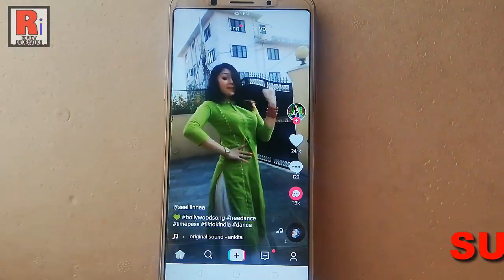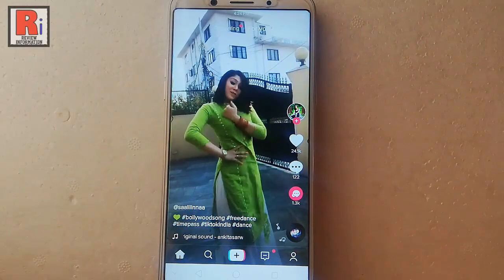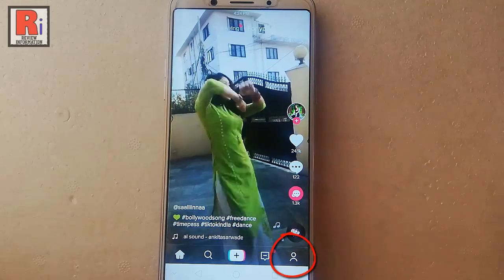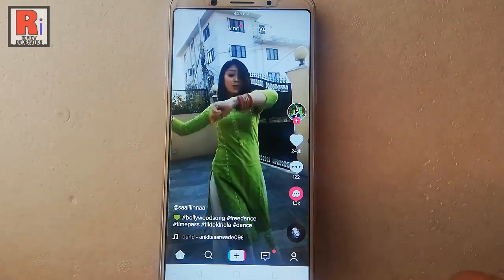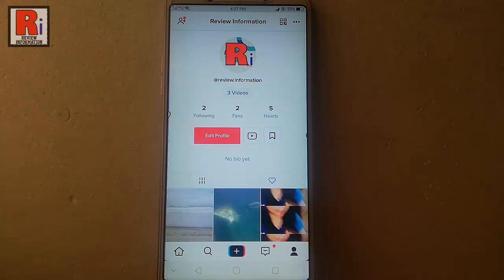If you want to use your own video, then tap on your profile icon from the bottom right corner. Tap on any of your videos.